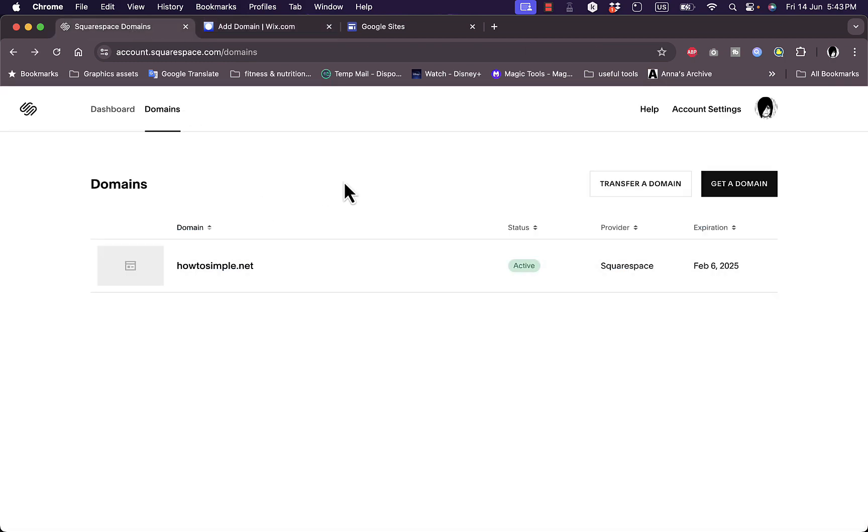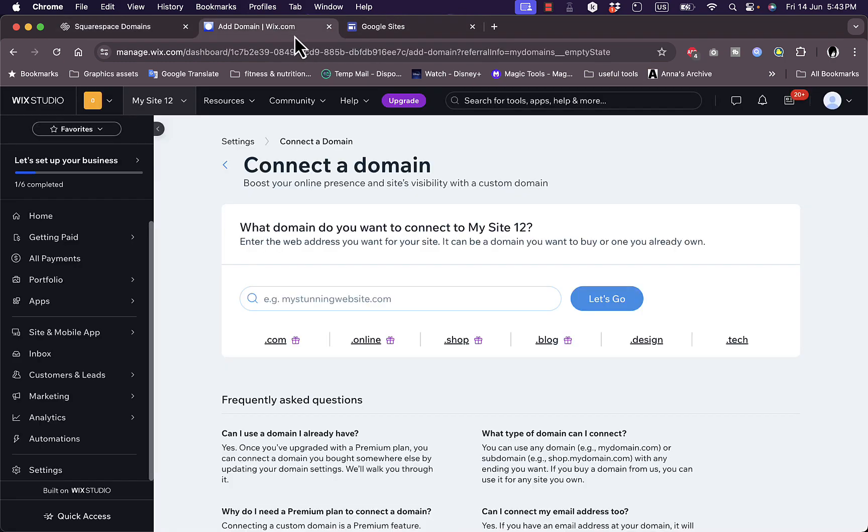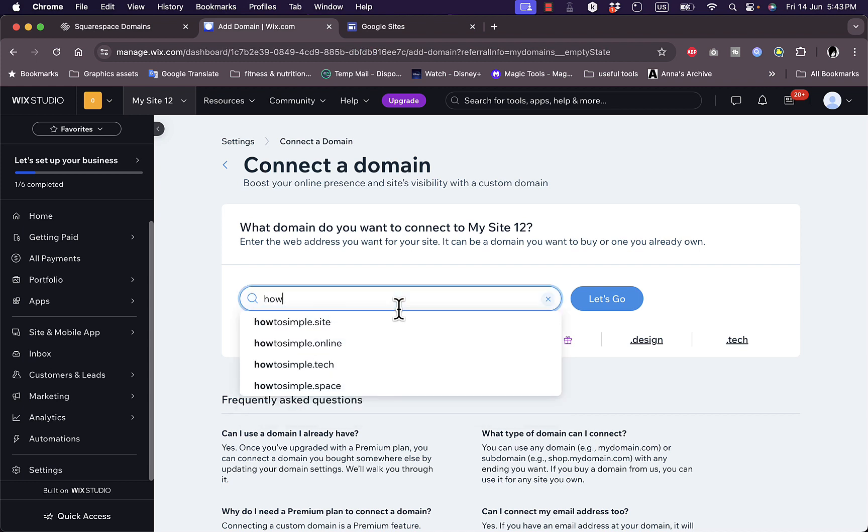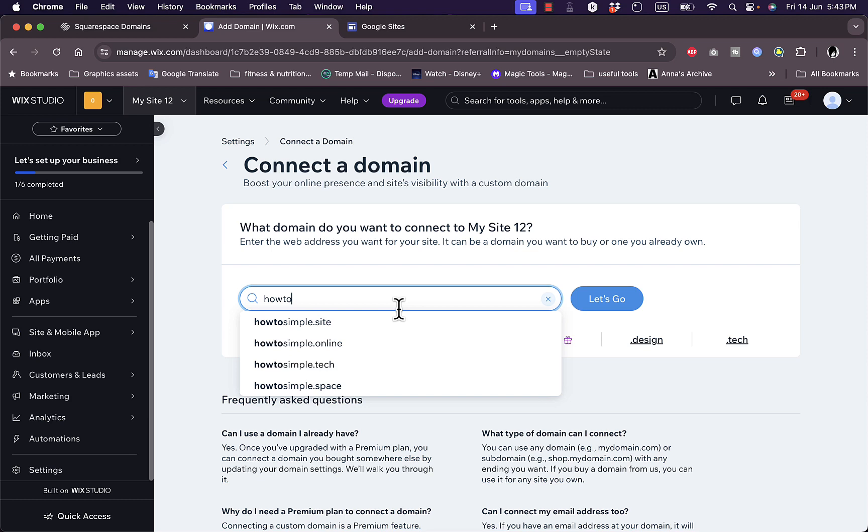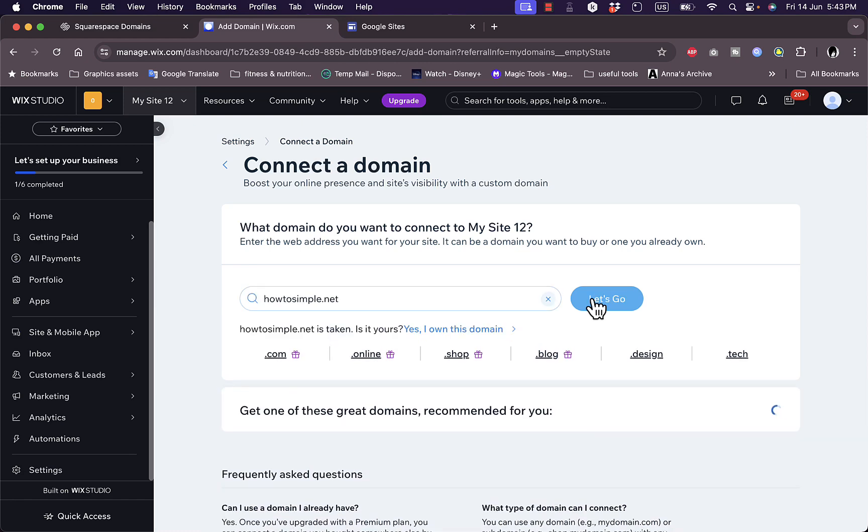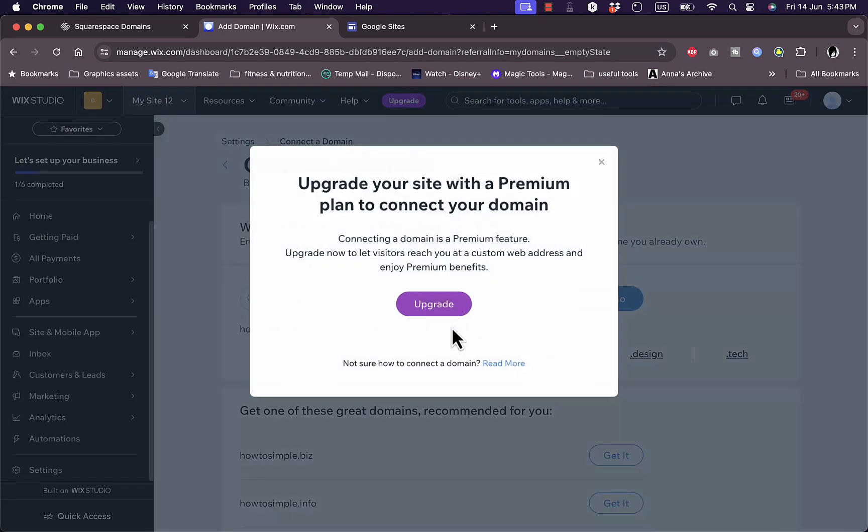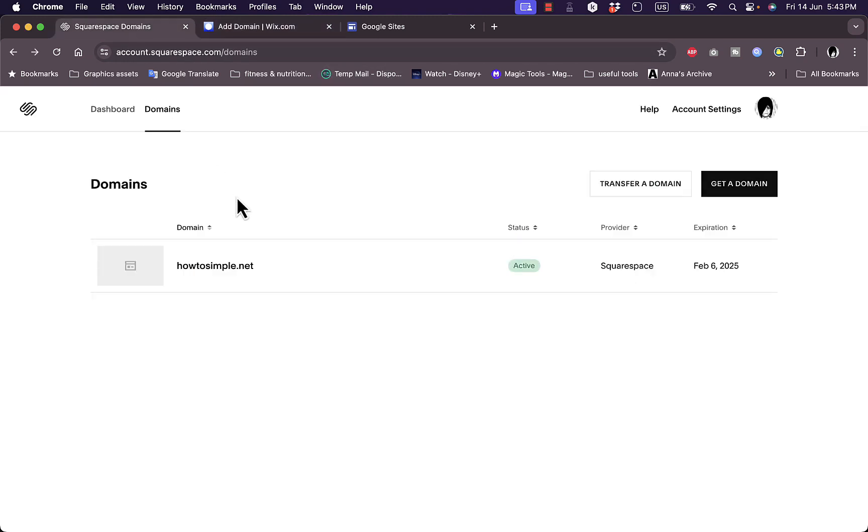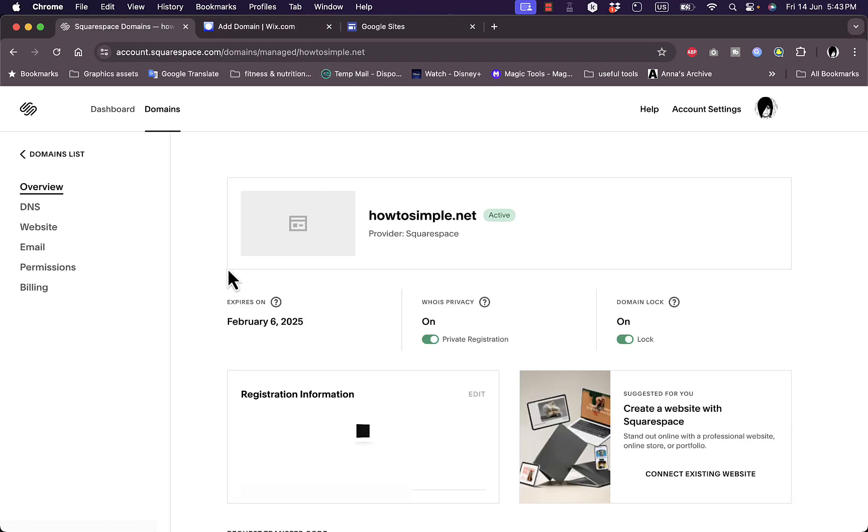Let's go to Squarespace. The domain name is howtosmple.net, so we want to type it right here, or you can just copy it and paste it. Okay, let's go. And yes, I own this domain. Here is the message: you need to upgrade in order to connect the domain name. However, once you select the domain name, just go to the domain itself here and click on it.